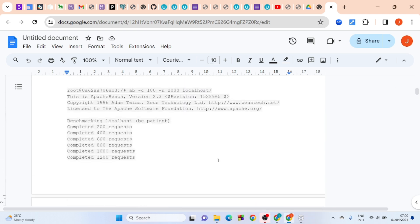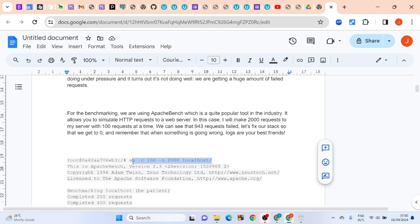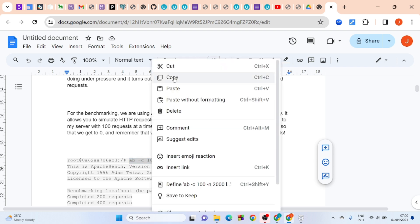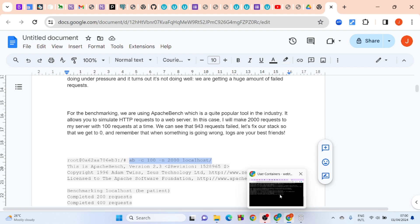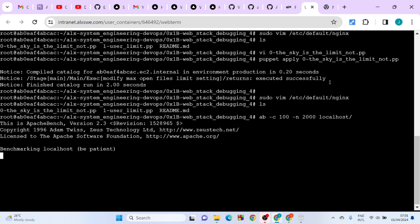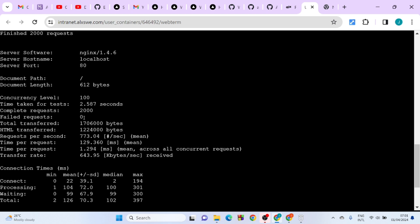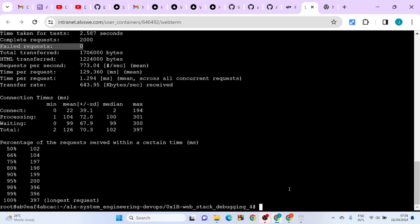After that, let's check if we still have failed requests. Run the Apache benchmark command and hit enter. As you can see, the failed requests are now zero. Initially it was at 934 failed requests, but right now it is zero. That's all you have to do — try it out and let me know.